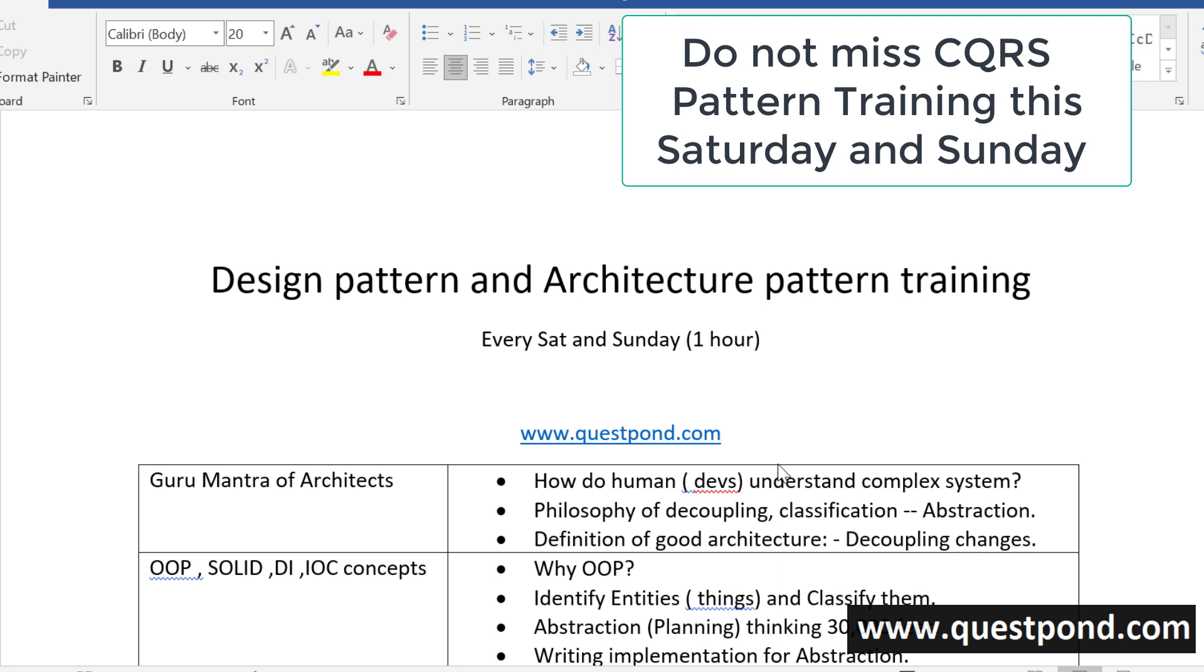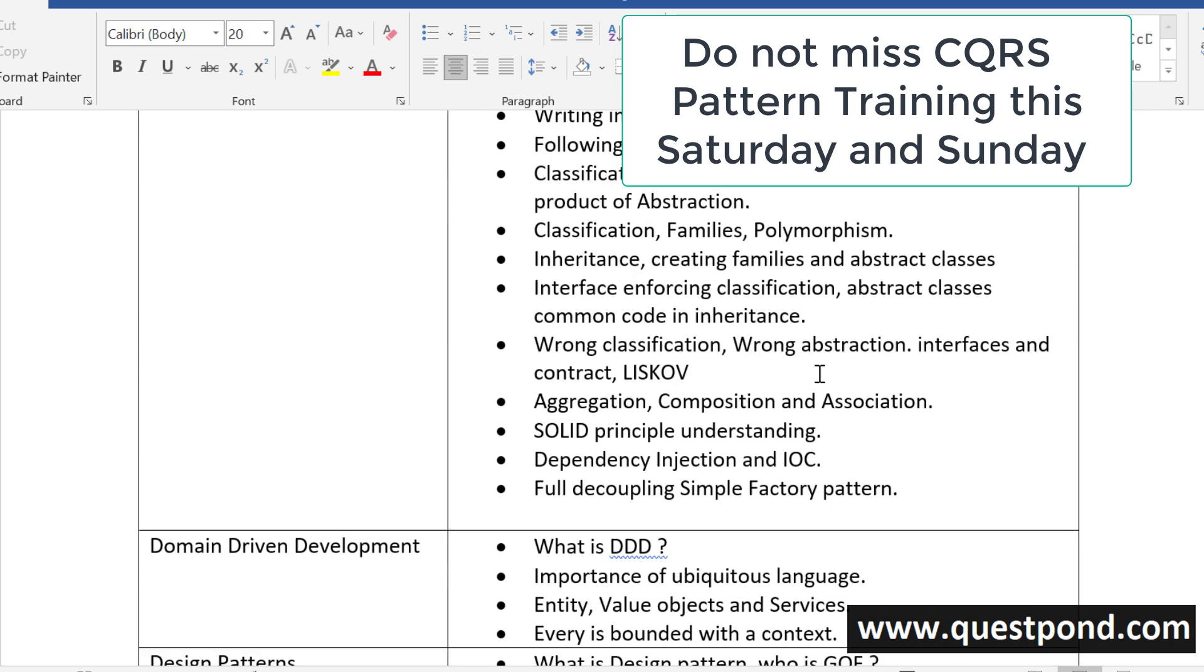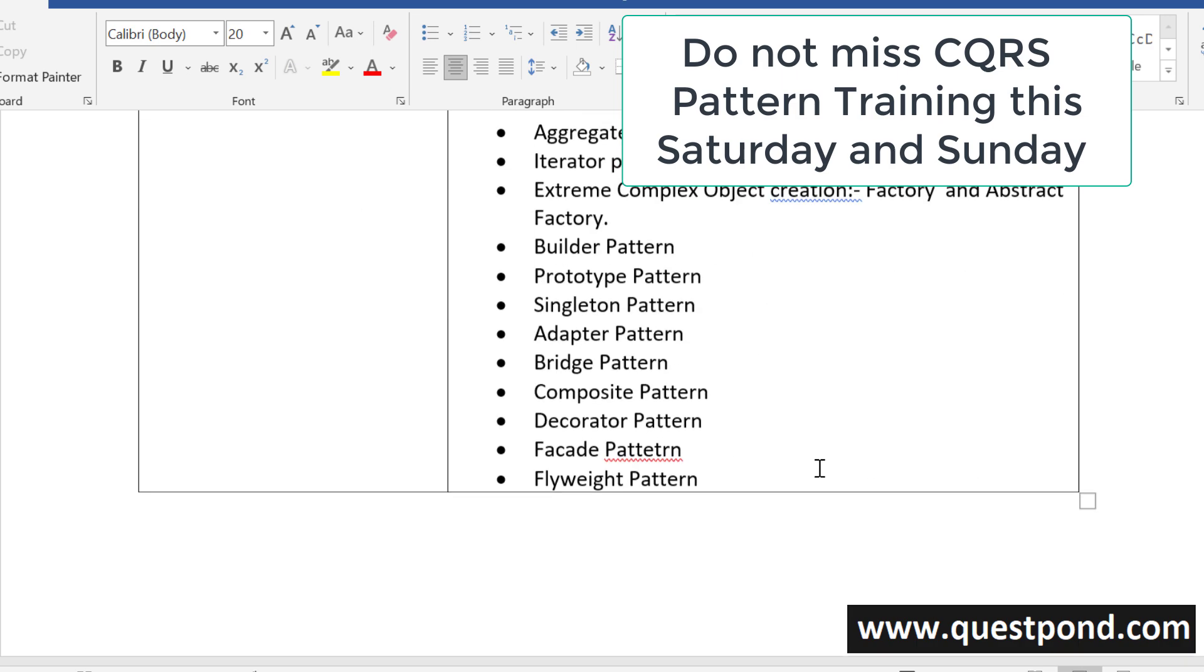Announcement, announcement again it's going to be Saturday and Sunday and we are again continuing with our Design Pattern and Architecture Pattern training.